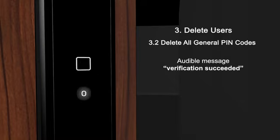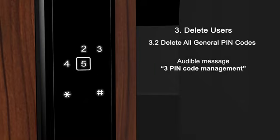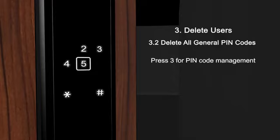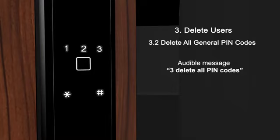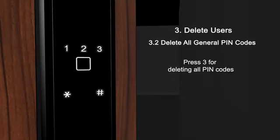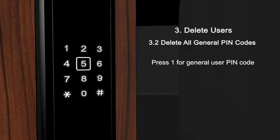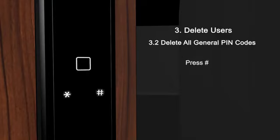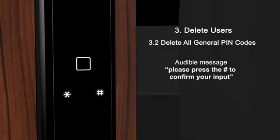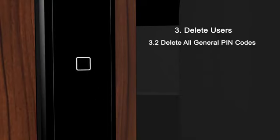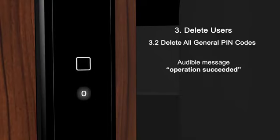Verification succeeded. Pin code management. Delete all pin codes. Command number: create an individual pin code. Operation succeeded.